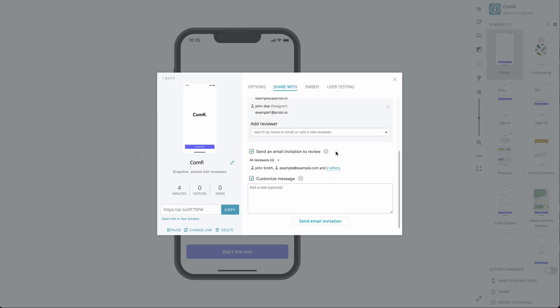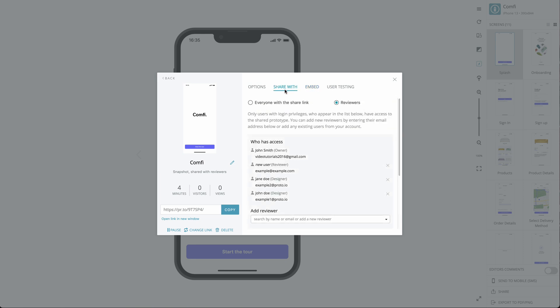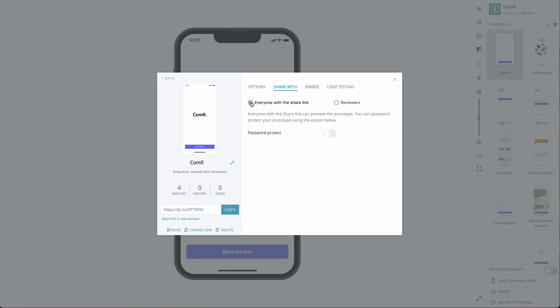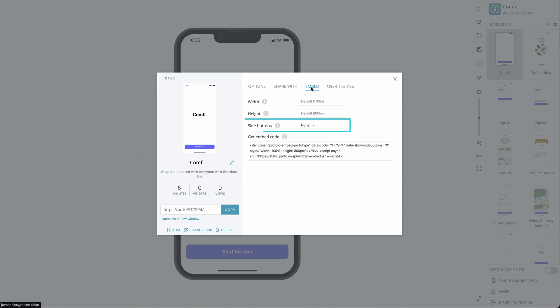You can also embed your prototype to your website. To embed a prototype to a website, you need to make sure that sharing is enabled to anyone with the Share link and password protection is disabled. You can customize the dimensions of your prototype as you want it to appear on the desired webpage. You can also enable side buttons and choose their color theme, dark or light.